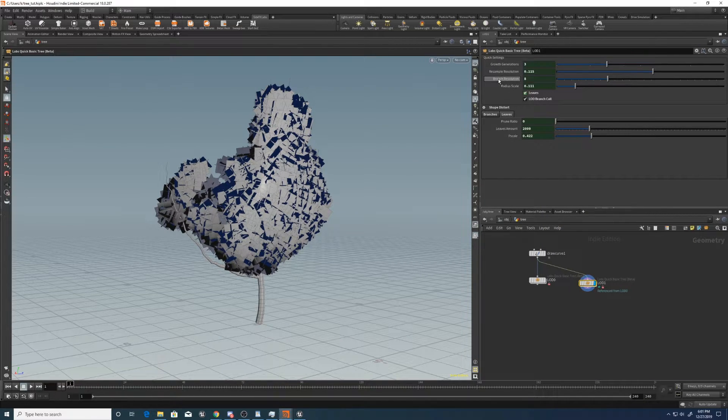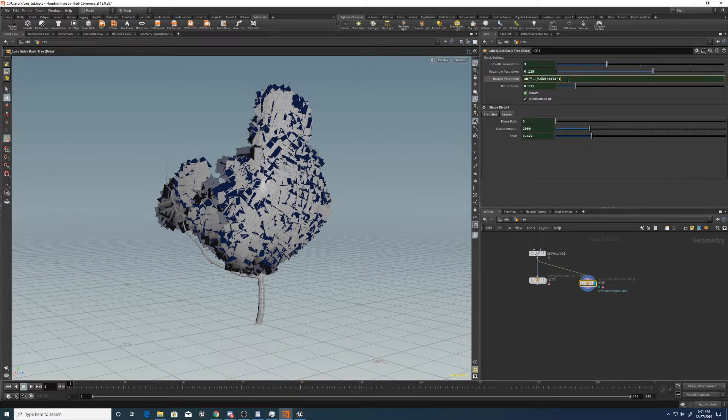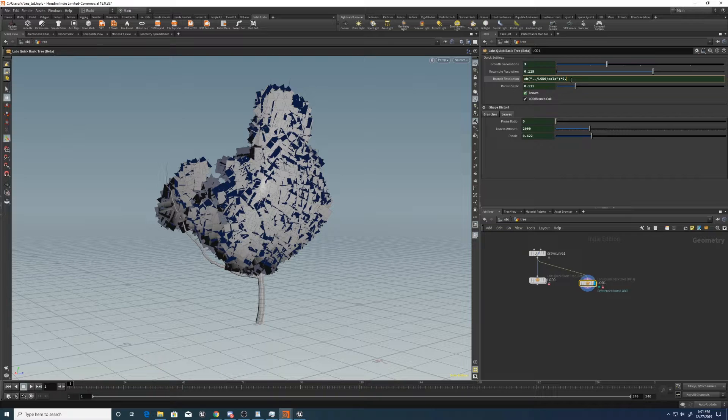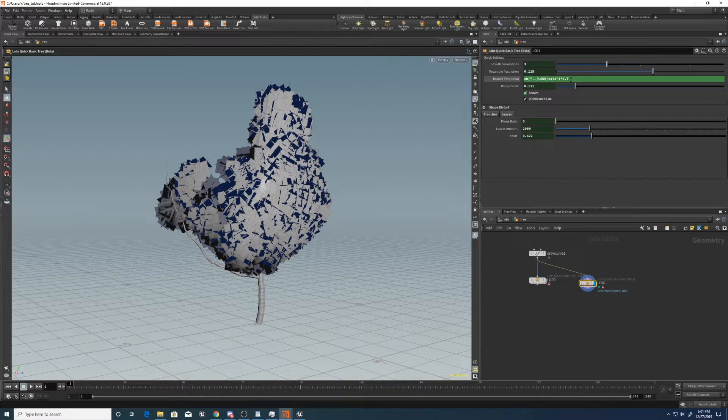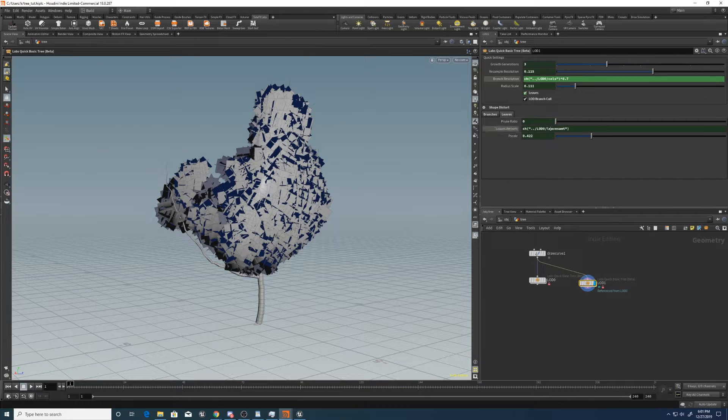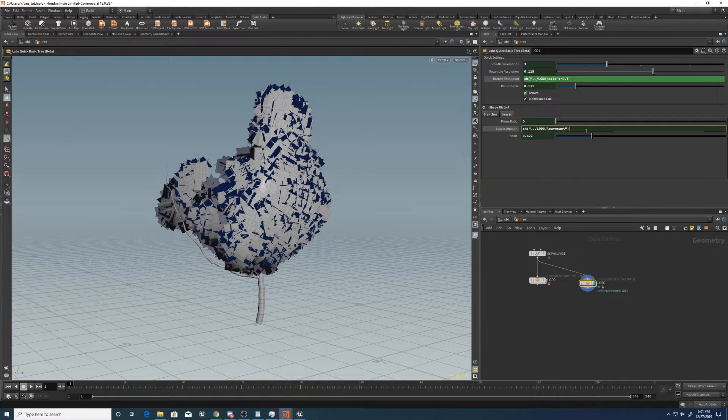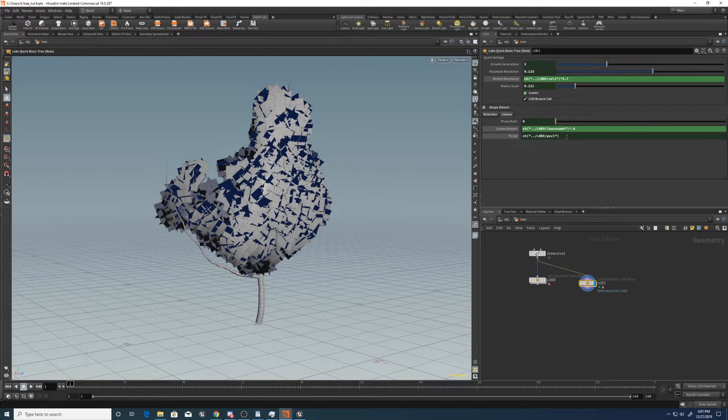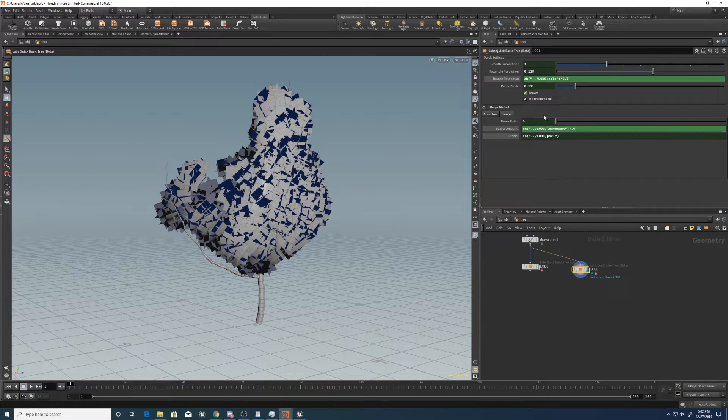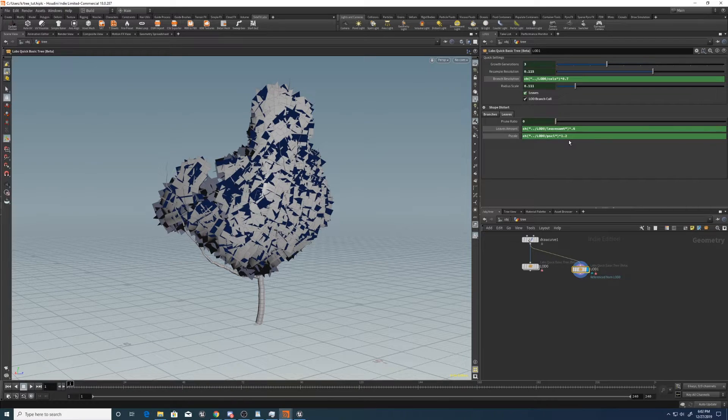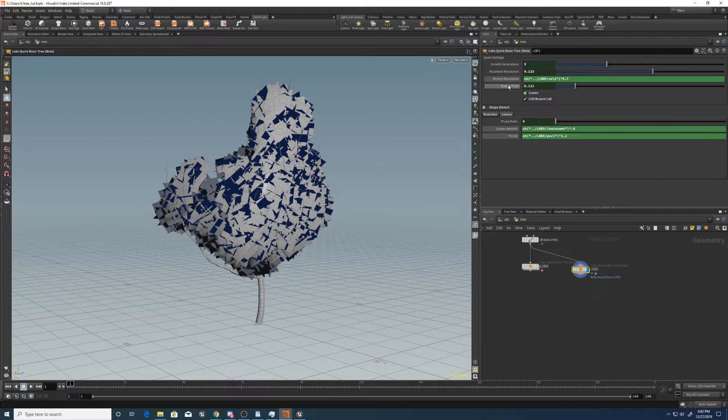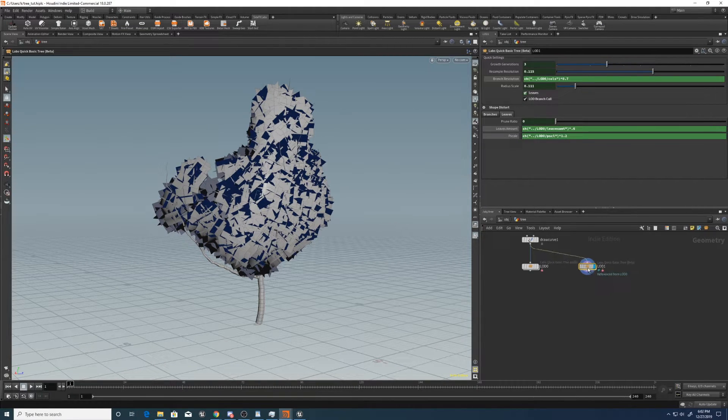Let's also go to the branch resolution here. If you click this, it will come up with the expression and let's multiply that by 0.7. Then we can go to the leaves amount as well. Multiply that by 0.6. Click pscale as well. And to account for having less leaves, let's increase the pscale just a little bit. So times 1.2. There we go. And that should be good for LOD 1.